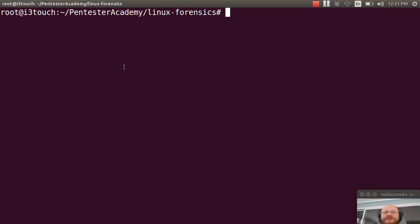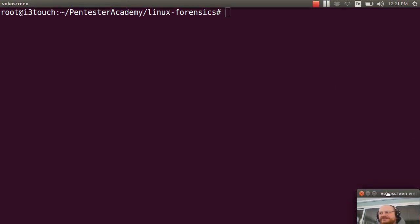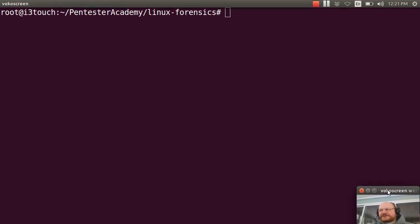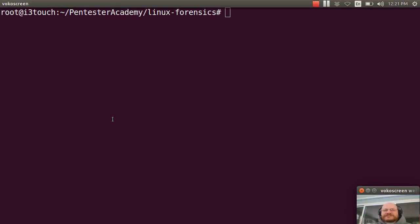Hello everyone and welcome to Linux Forensics here at Pentester Academy. In this video, I'm going to show you how you can make your own Linux Forensics thumb drive.